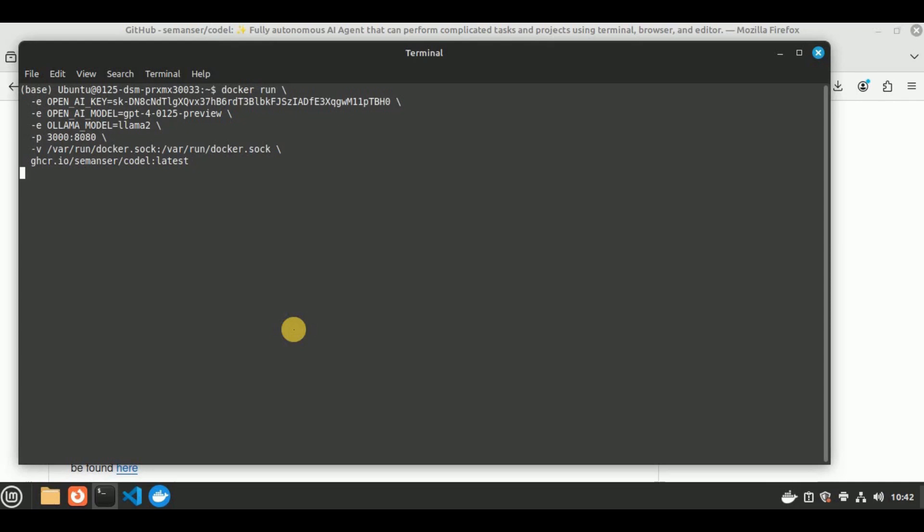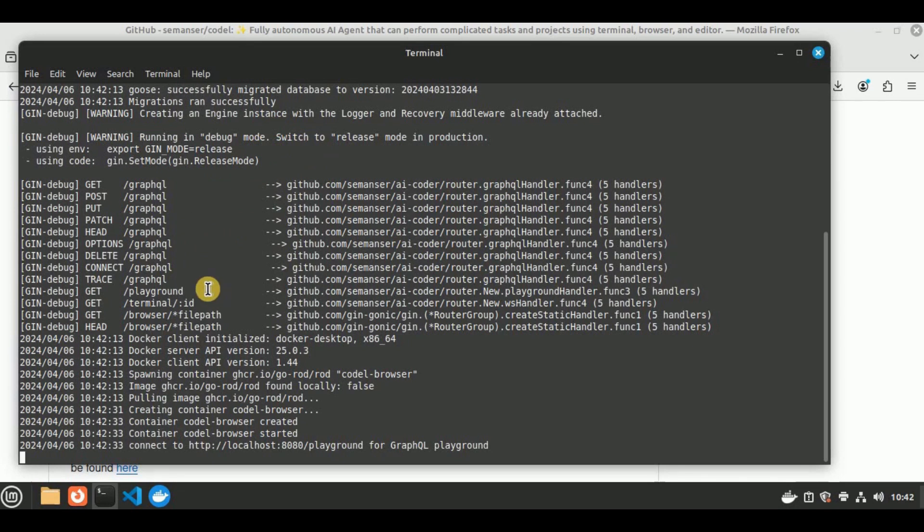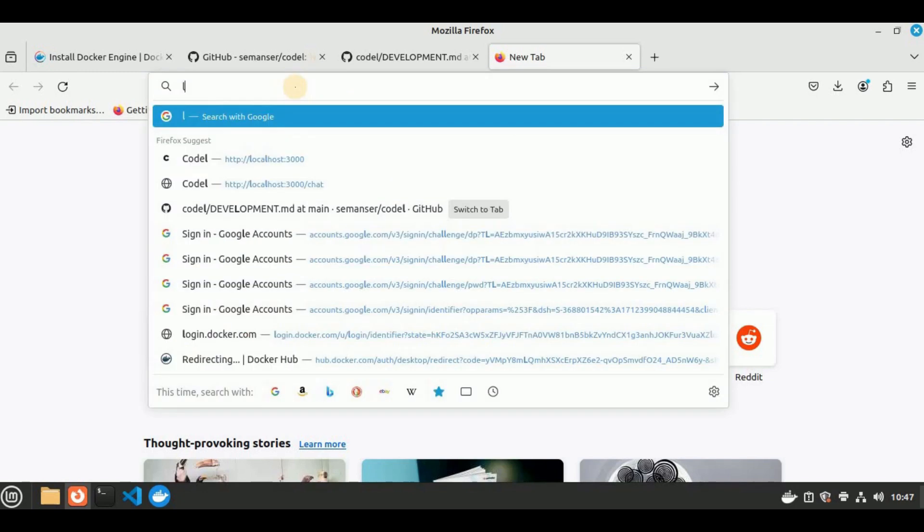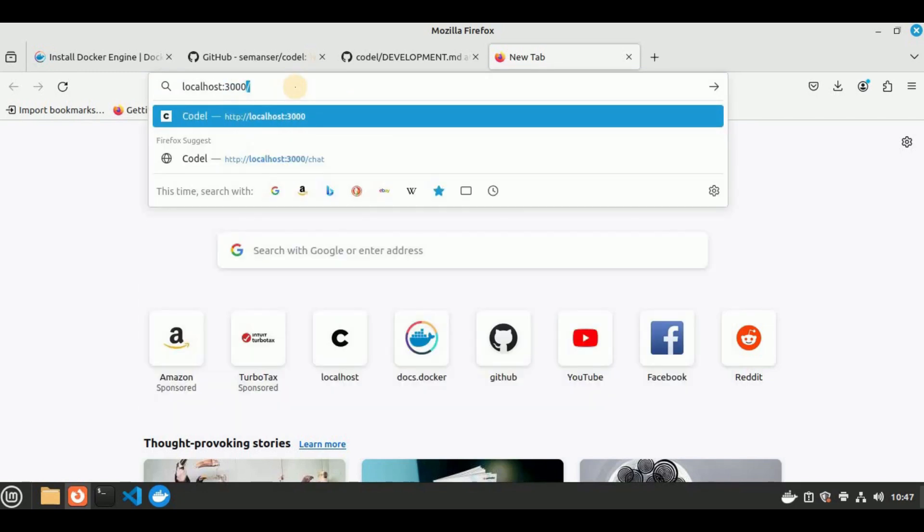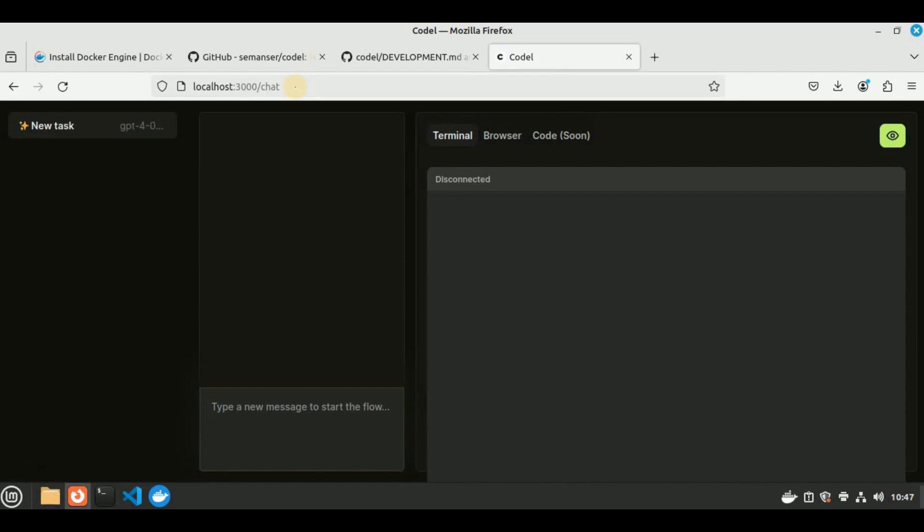You will see it was unable to find the image locally, so now it is pulling the image from the link which we have provided to it. Once you get this message that says connect to HTTP localhost 8080, you have to go to your browser and in the URL, type localhost:3000. Hit enter, and then you will see the frontend of Codel will appear right in front of you. This interface is very much like the interface of Devin and Devika.